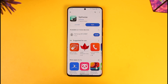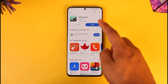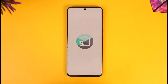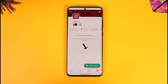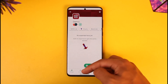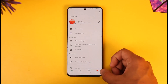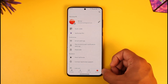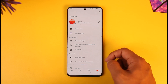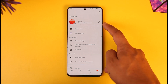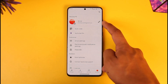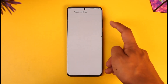To delete your Splitwise account, first launch the Splitwise application. Once it's open, tap the account option at the bottom right of the screen, then tap the pencil icon from the top right-hand side.